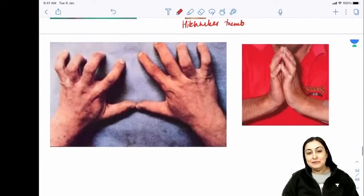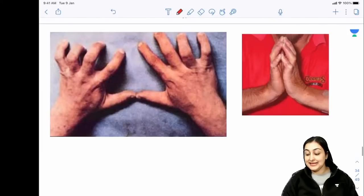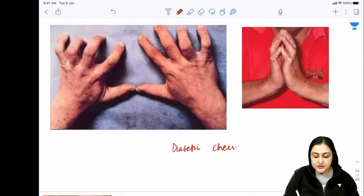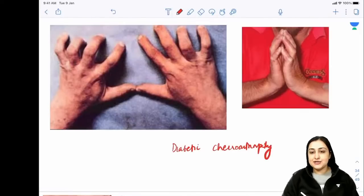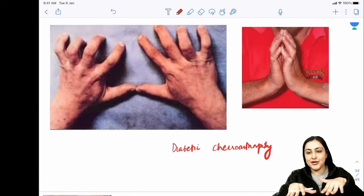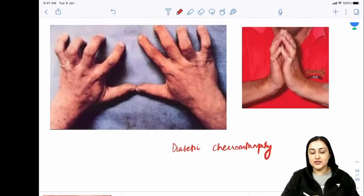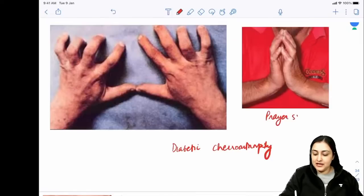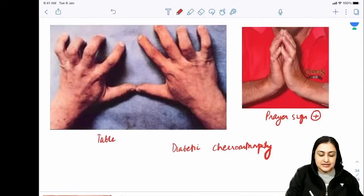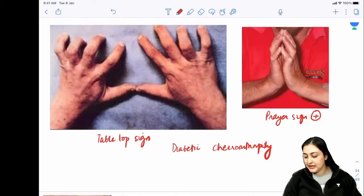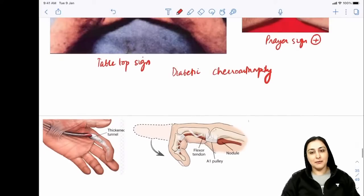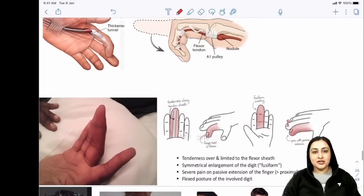Diabetic cheiroarthropathy: a soft tissue contracture deformity where the person cannot lay their hand flat on the table - Table Top sign - and cannot pray with both hands together - Prayer sign. These are repeat exam questions. The photo shows both the table top sign and prayer sign findings.